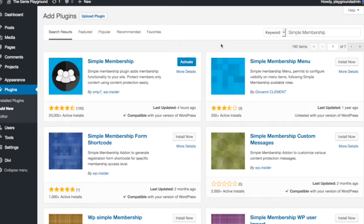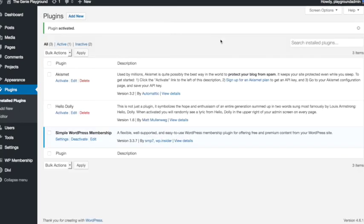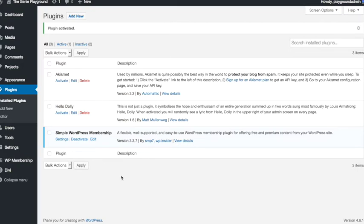And bingo installed. So as with any plugin after we've installed it we need to activate it. So we just click the activate button. And there it is in our list of plugins. It's our first and only plugin in this fresh WordPress installation that we're using for these tutorials.